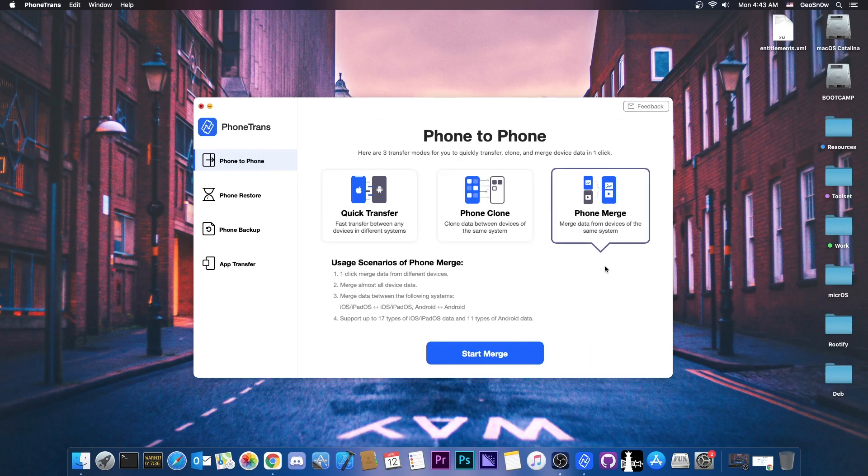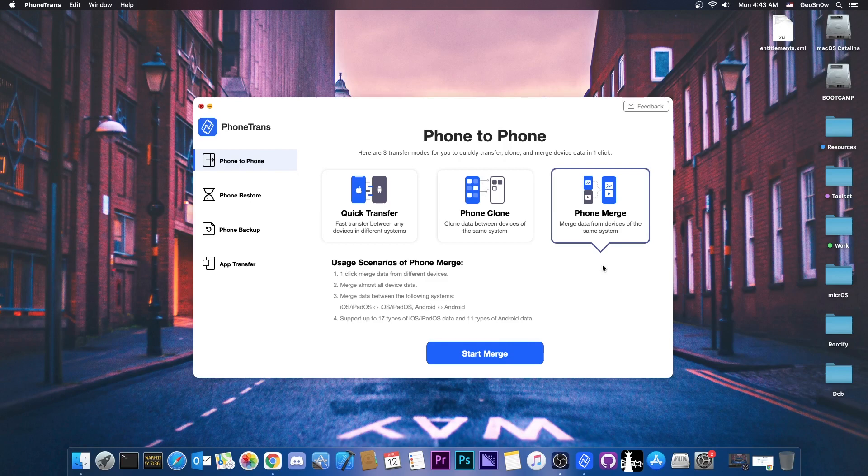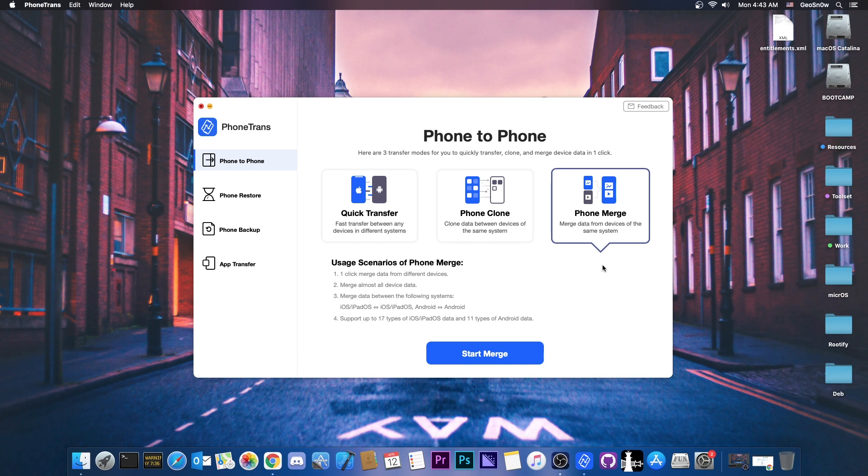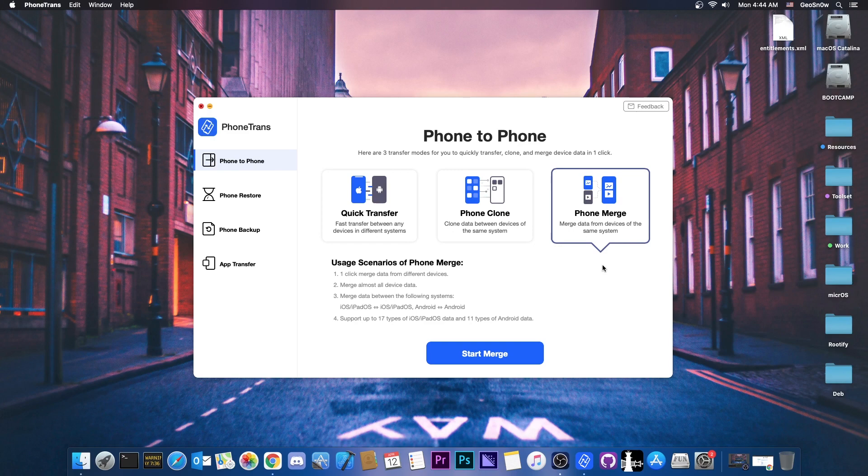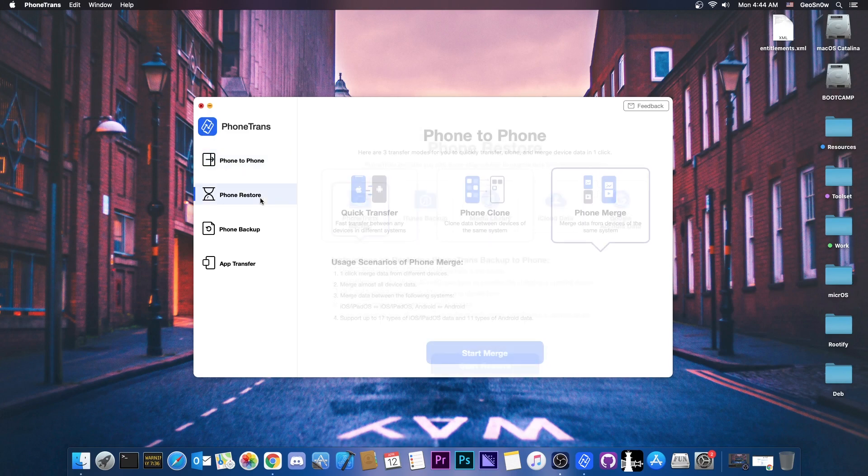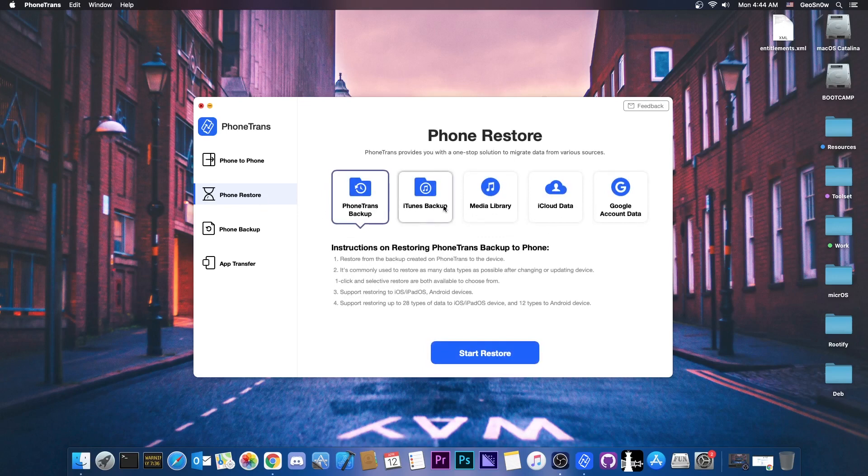And then you have the phone merge. This one merges the data from one device to another. For example if you have already got some pictures or some numbers and so on on your phone but you want to add the ones from the old one as well without overwriting the ones you have now, then this one would basically merge them together and you will end up with the new data and the old data on the same device. So as I said different use cases for different features.